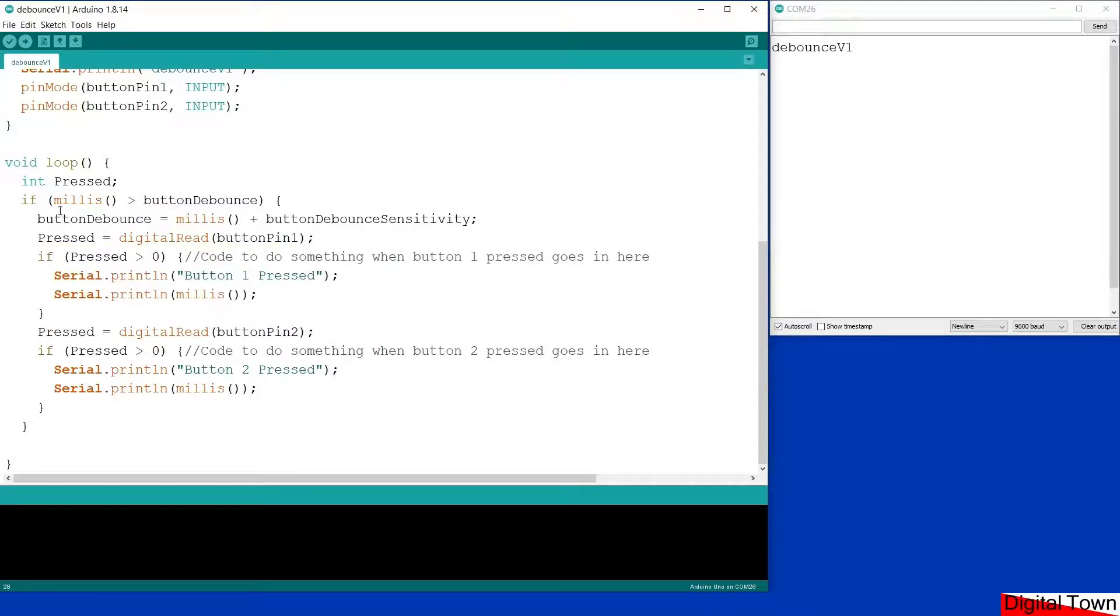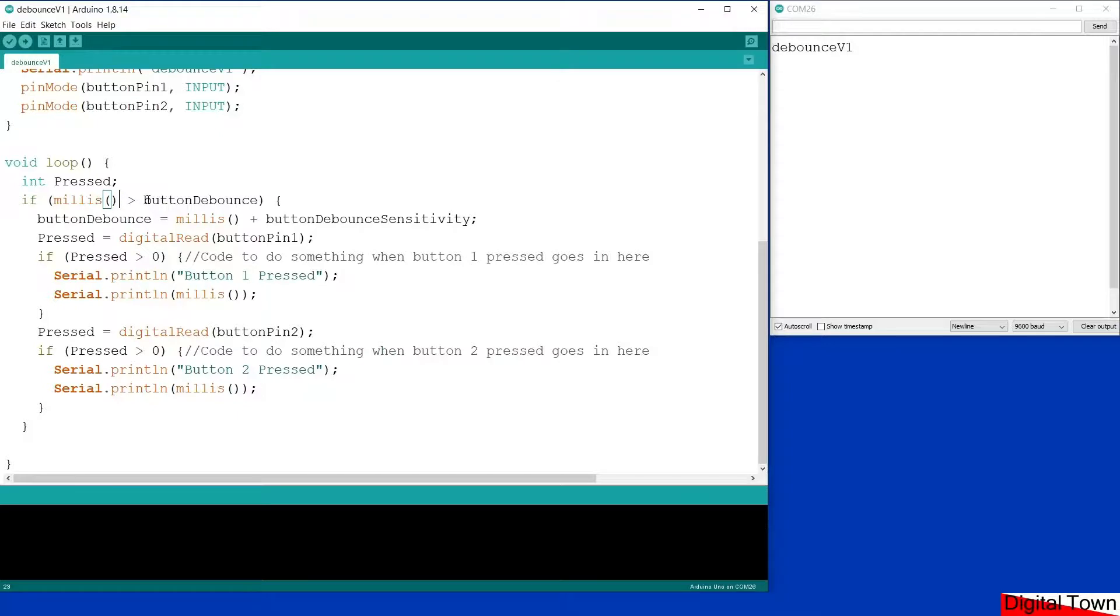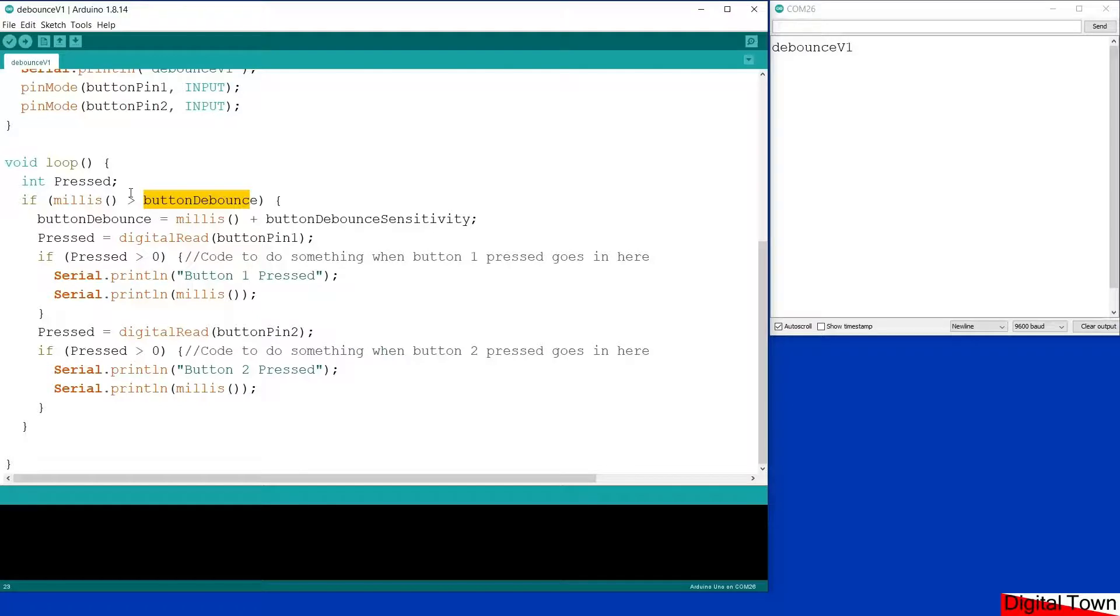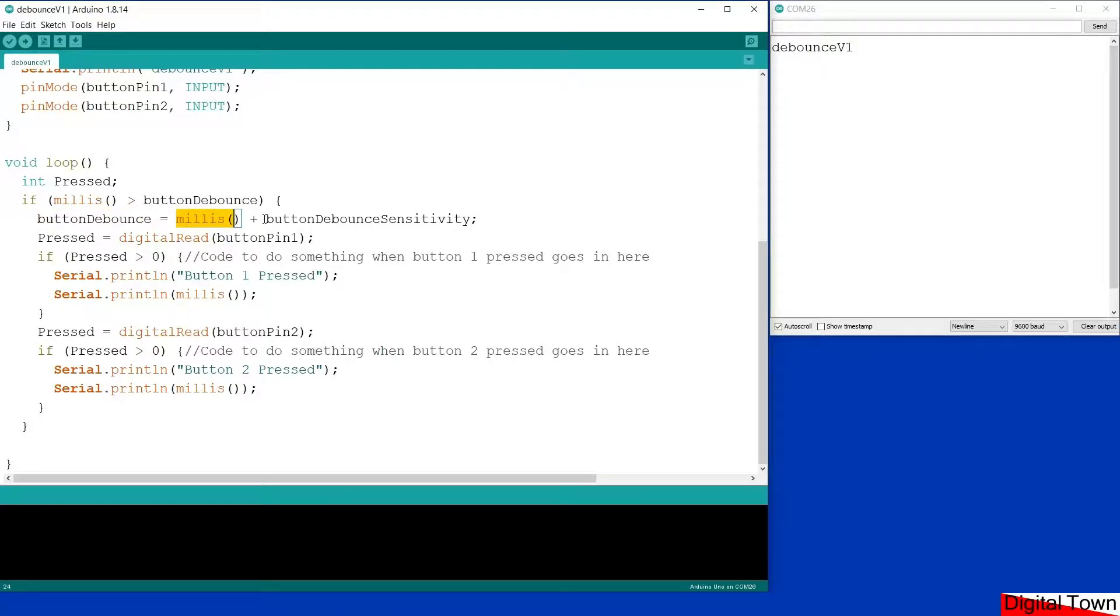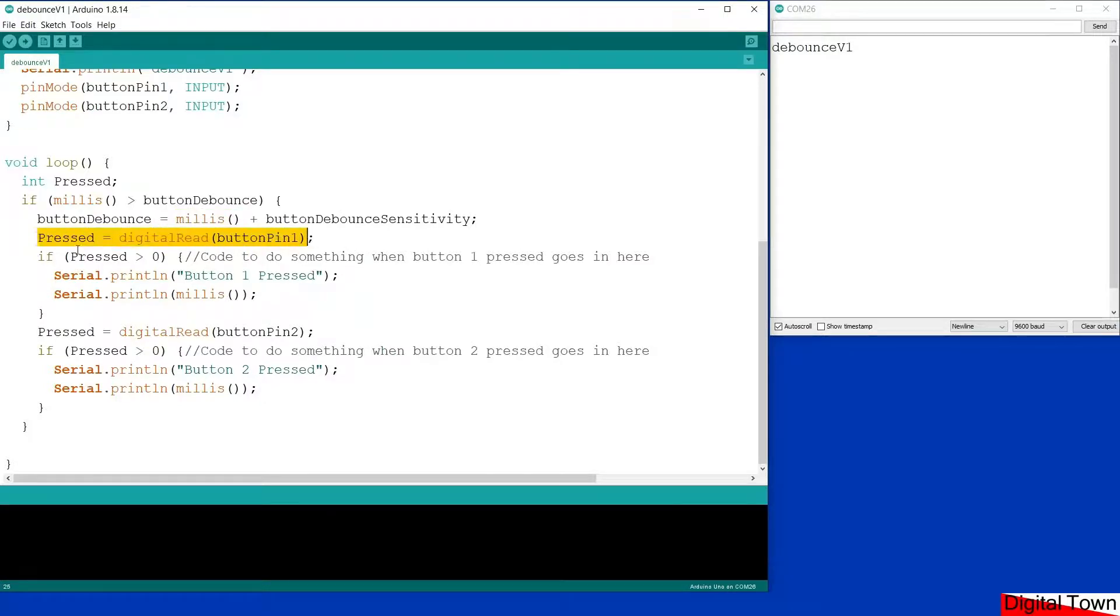Now here is the simple bit of code that we add. What we're saying is if the value of millis is greater than the value of button debounce, then if you can imagine our code is going around in a loop, it's saying if that state has arrived then check the buttons. But if that status hasn't arrived don't bother checking the buttons. So if it's time, if 0.22 of a second has gone by, it resets the button debounce value by taking the value of millis and adding 220 to it, so that'll take it 0.22 of a second into the future. Then it takes the value of button one and sees if it's pressed, and then it checks button two.